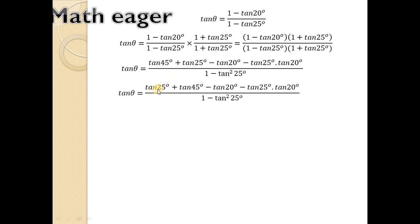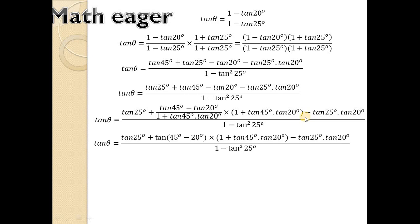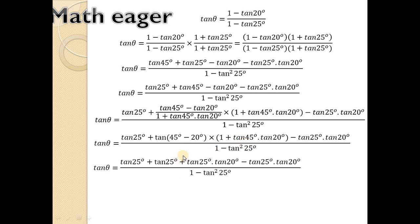Now we substitute 1 as tan45° because tan45° equals 1. So replacing 1 by tan45°. Then we have tan25° and tan45° and tan20°. We join tan45° and tan20° together and convert it to the form tan(A minus B), as in the previous simplification. For this, we divide by 1 plus tan45°·tan20°, and for equalization we multiply by the same factor. This gives tan(45° minus 20°) equals tan25°.